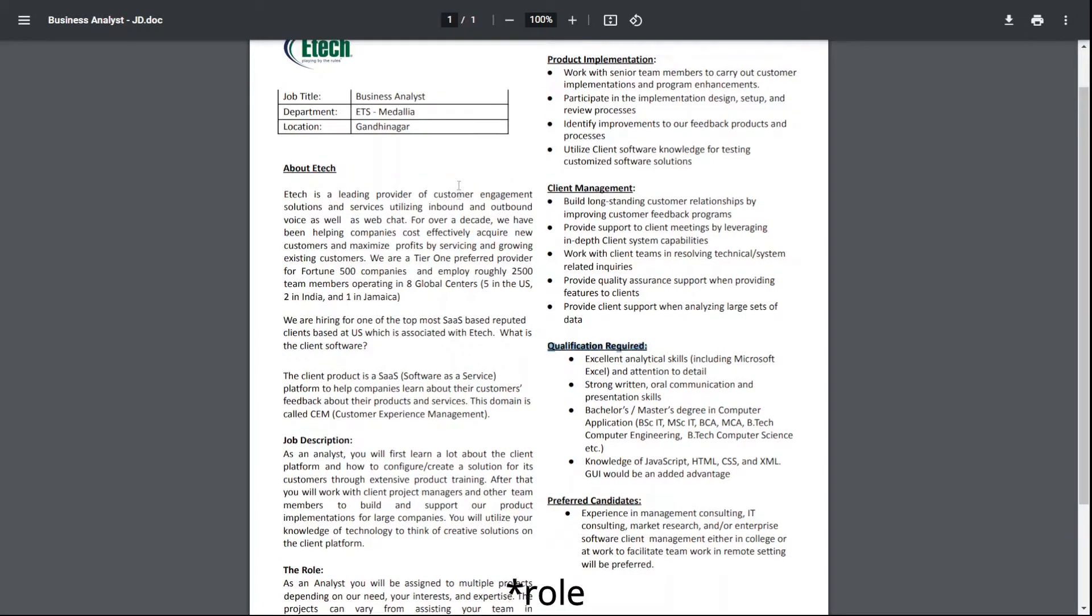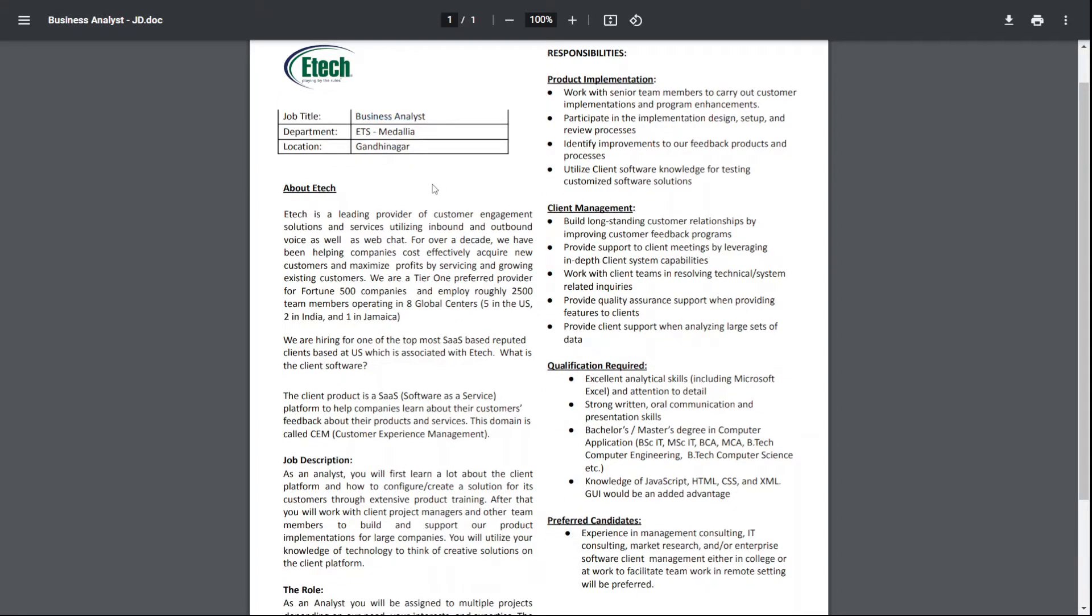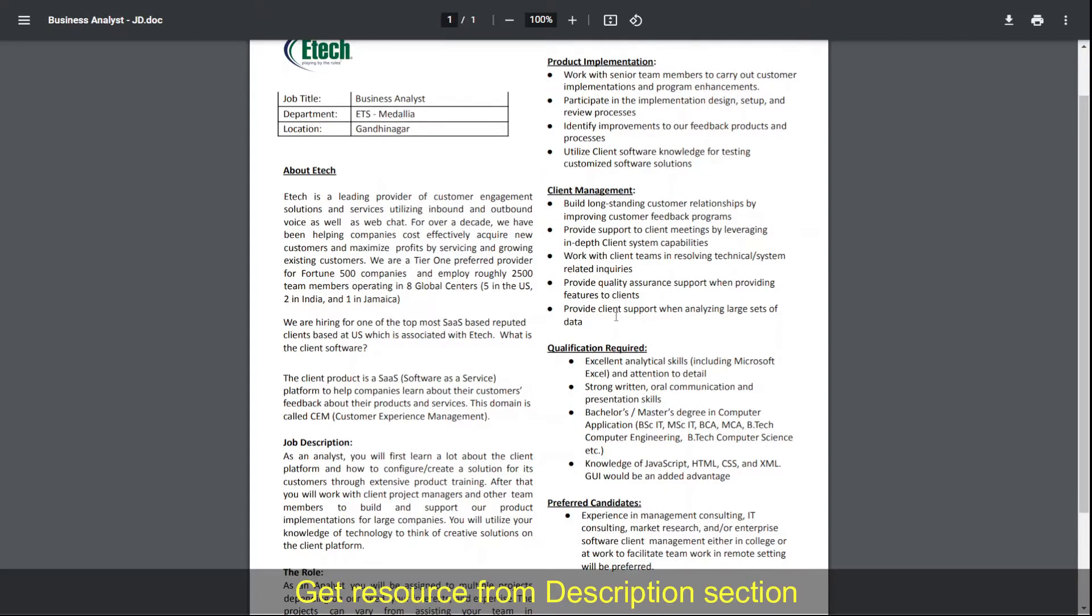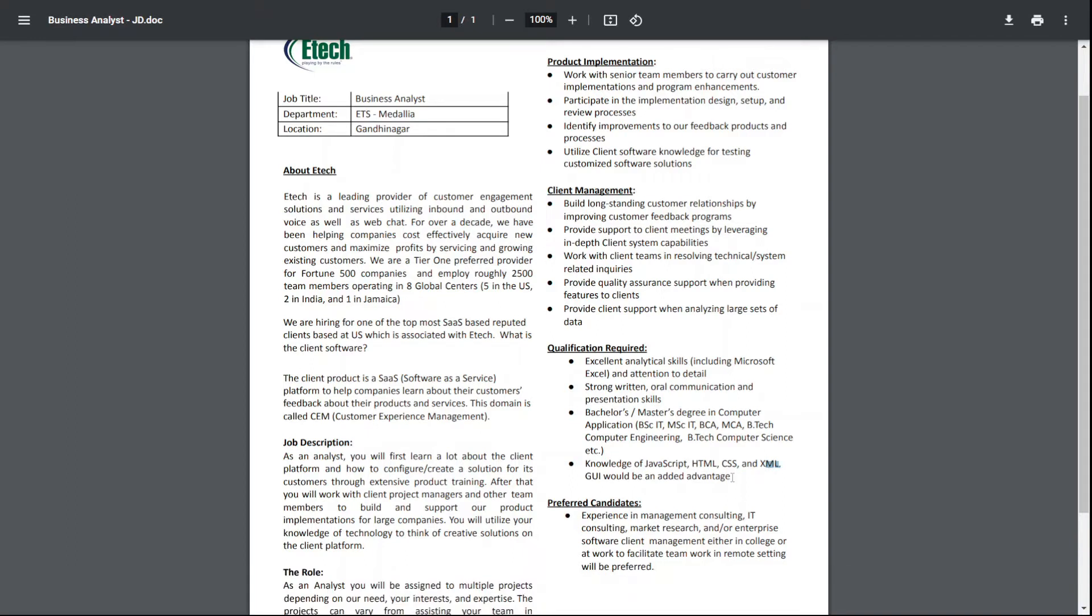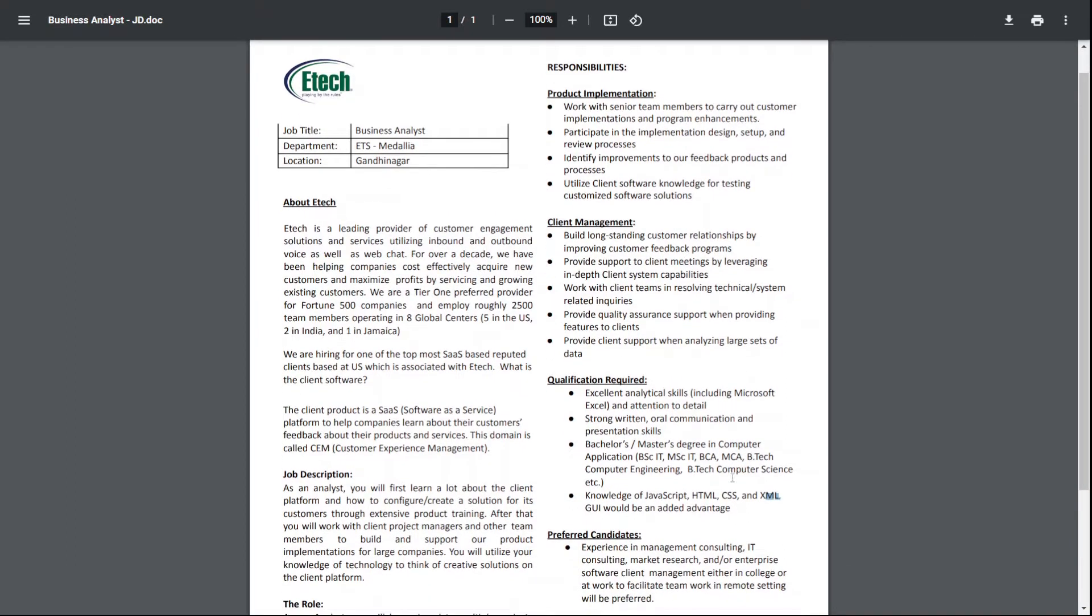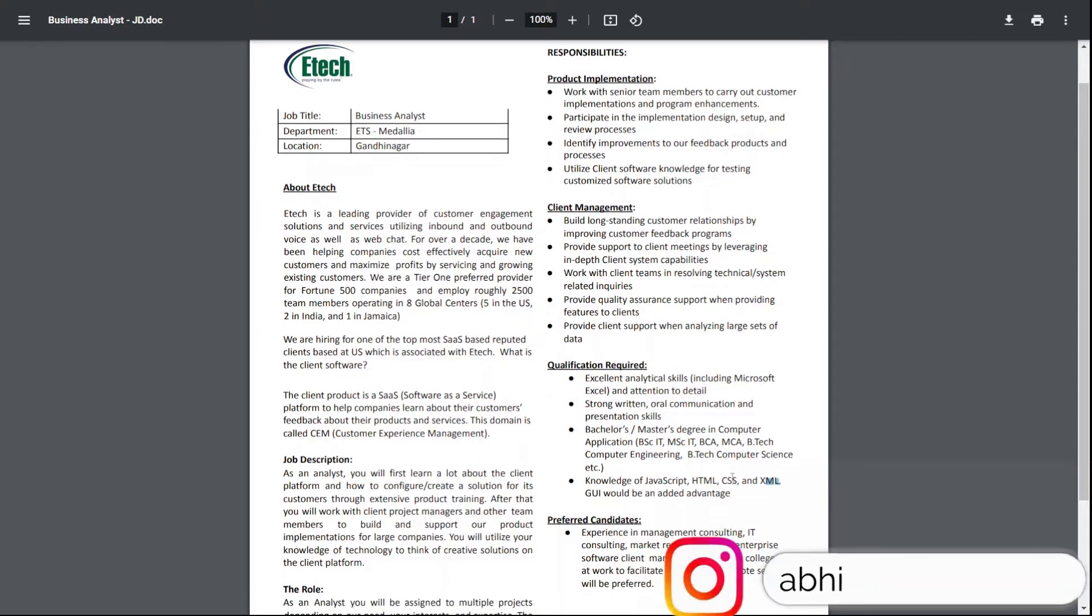The position the company is hiring for is business analyst. In this case, there's some C++ coding, though I don't know much about it. It's mostly about theoretical knowledge of JavaScript, HTML, CSS, XML, and similar topics. That's a brief about the job description.